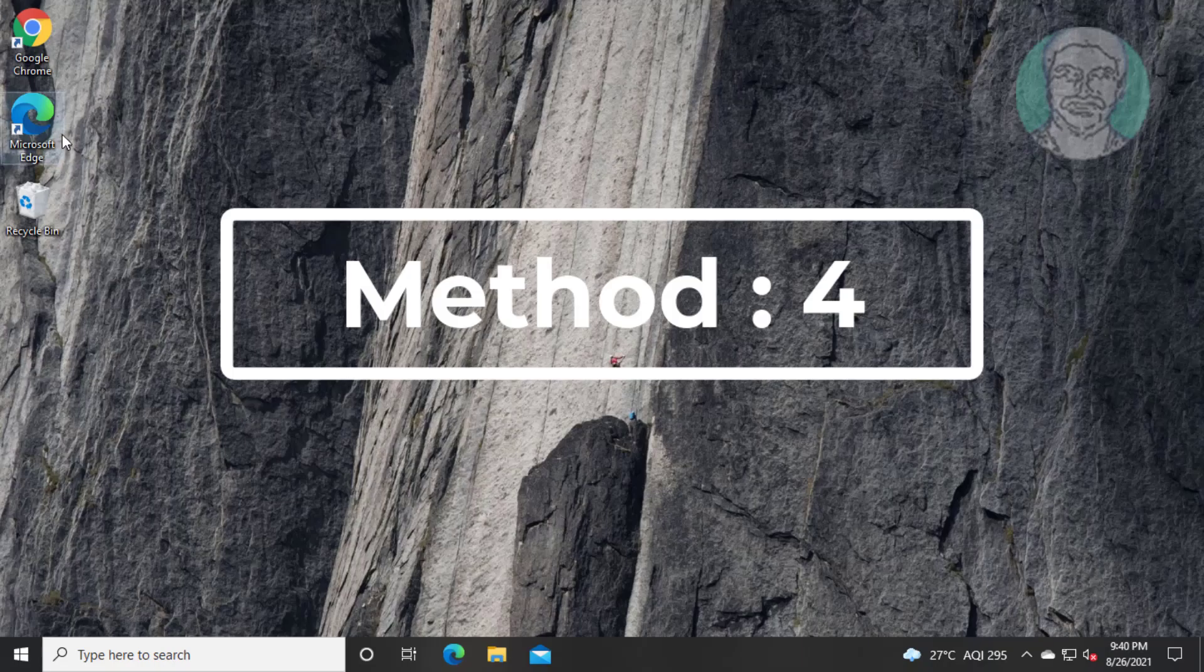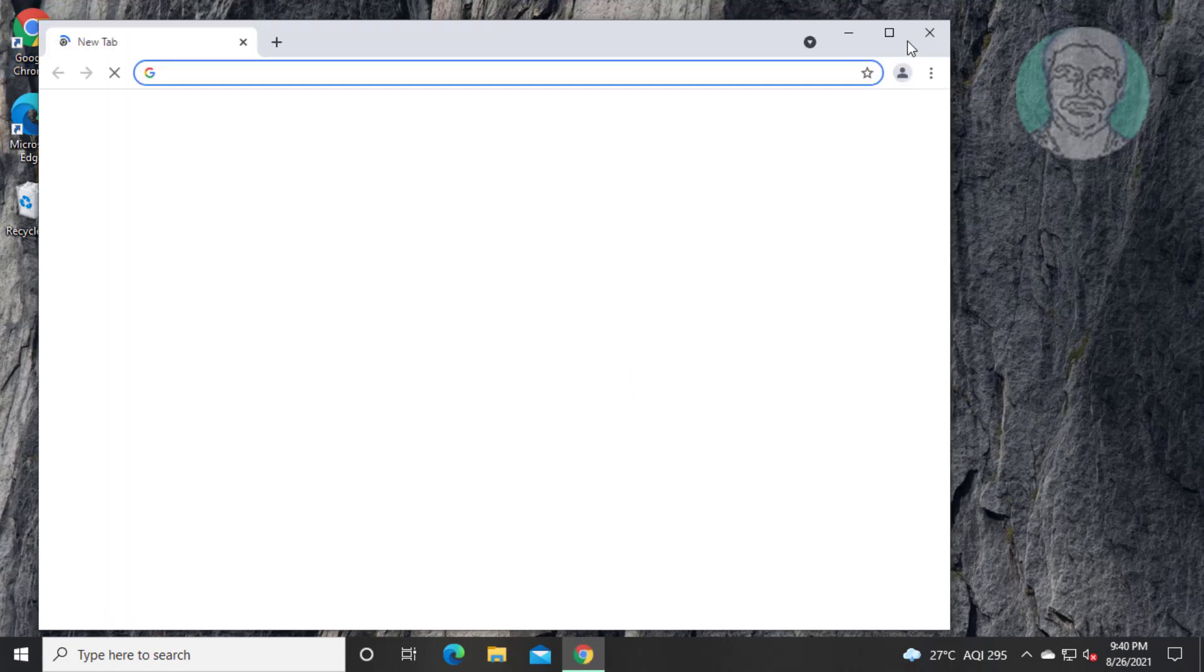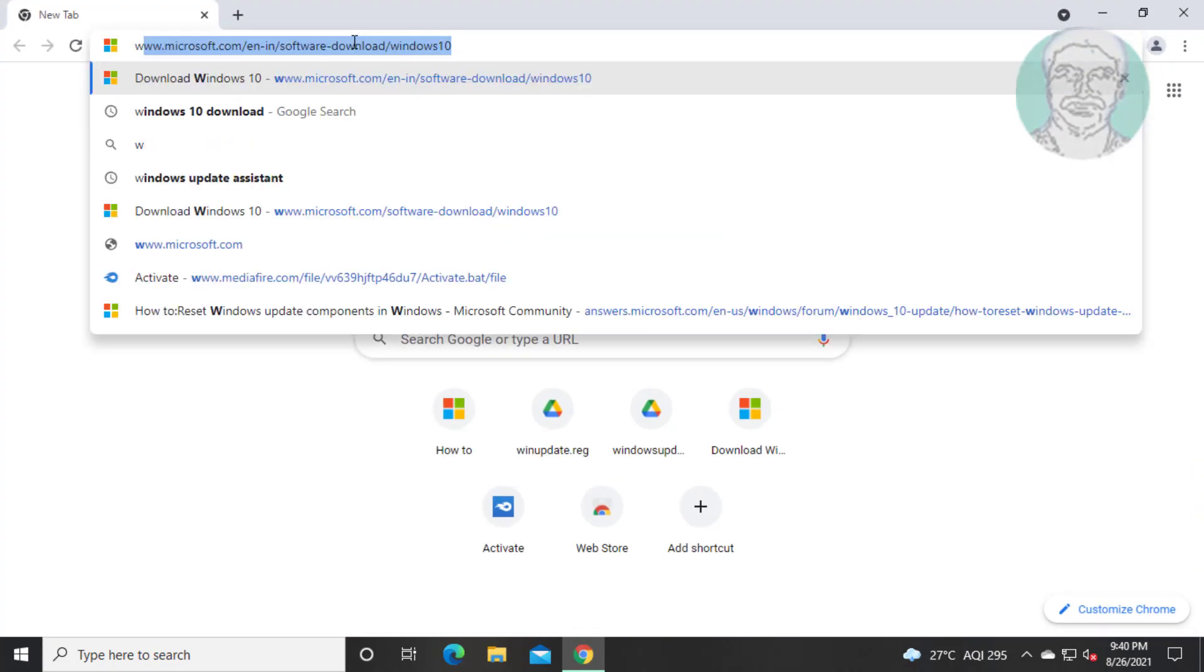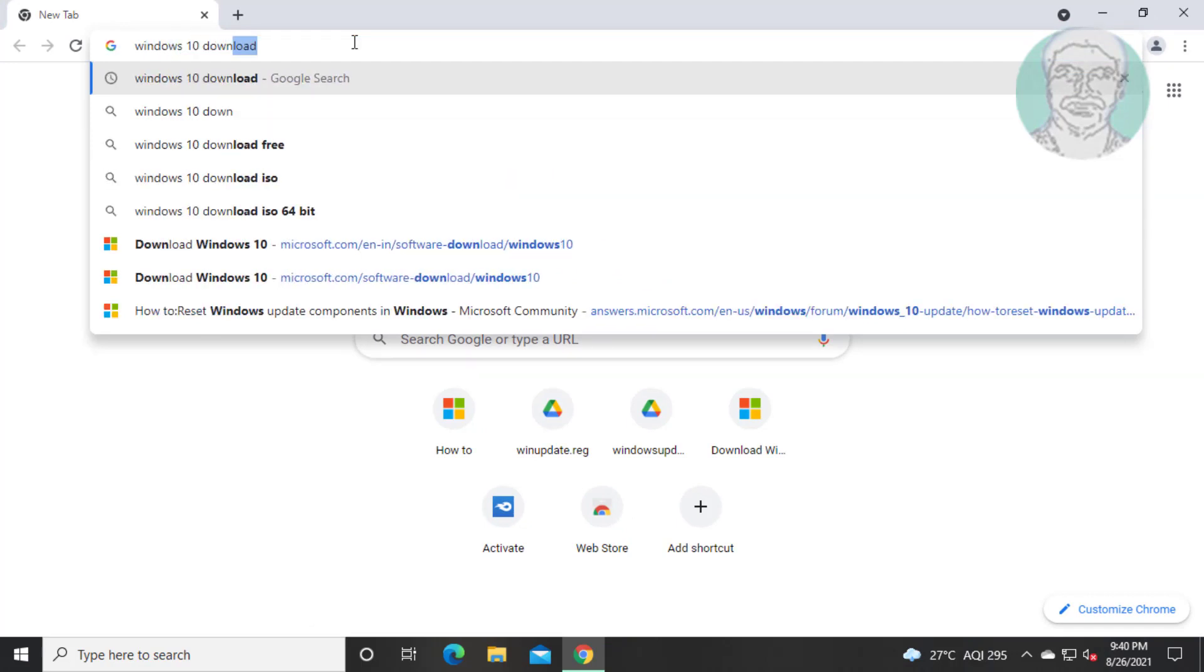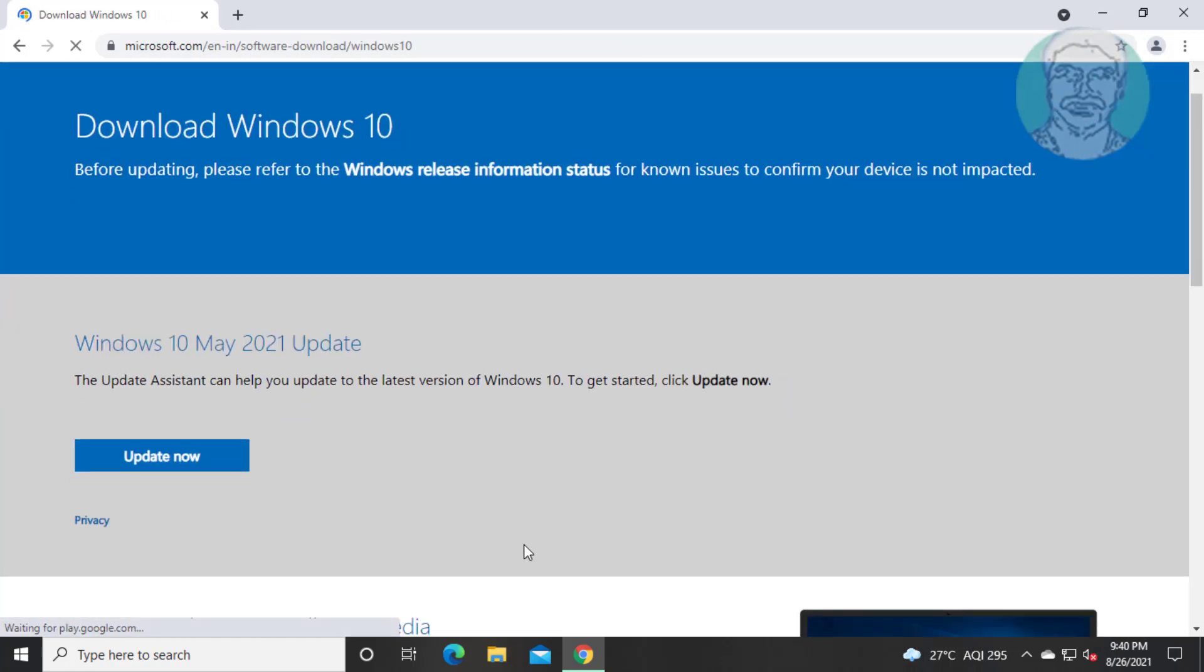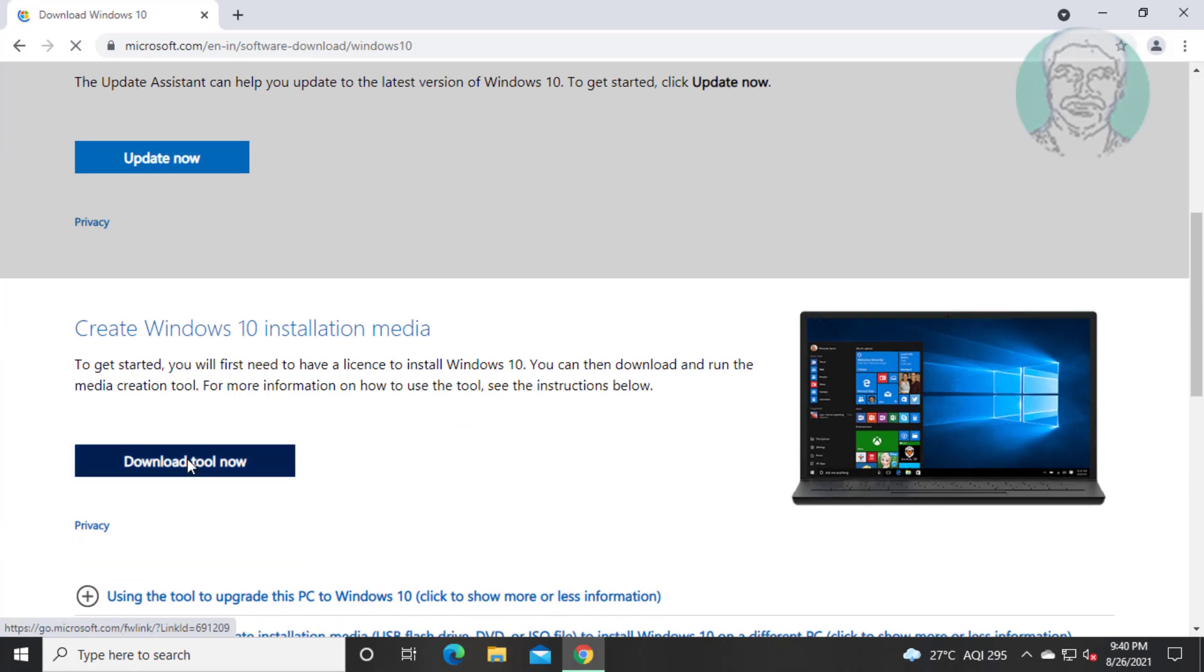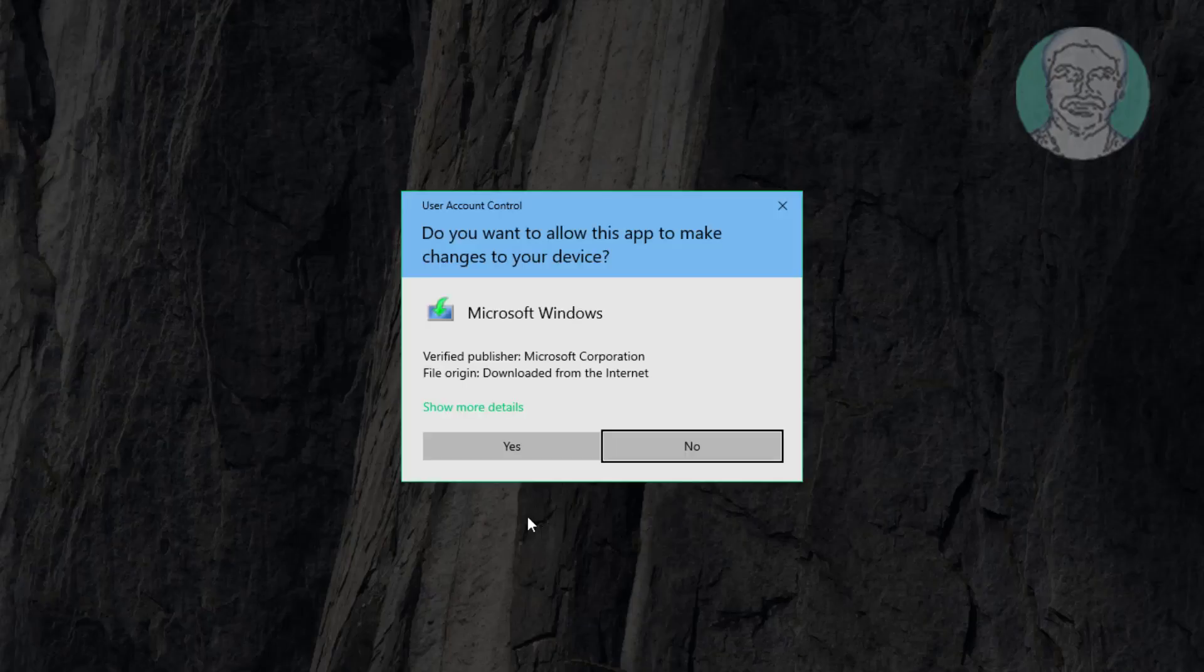Fourth method is open any browser. Type windows 10 download in browser search bar. Click download windows 10 disk image. Click download tool now. Open downloaded file.